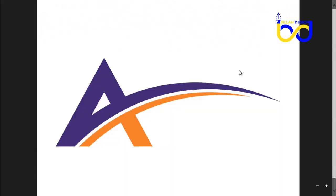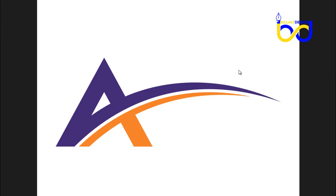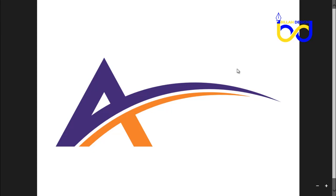Hello everyone, welcome to Logo Design Tutorial. Let's see what we can do with a custom letter.